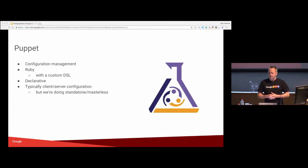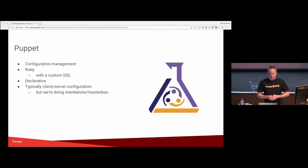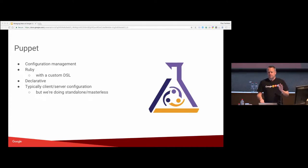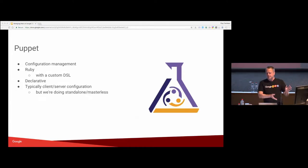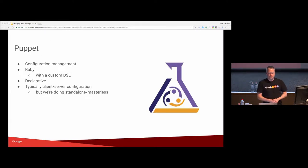Puppet. And if you're not aware, it's Ruby based. It's got a custom configuration language. It's all sort of a declarative statement. You write the manifest describing the state of the machine as you would like it. And then every time Puppet runs it makes sure the state of the machine matches what you've told it to be.